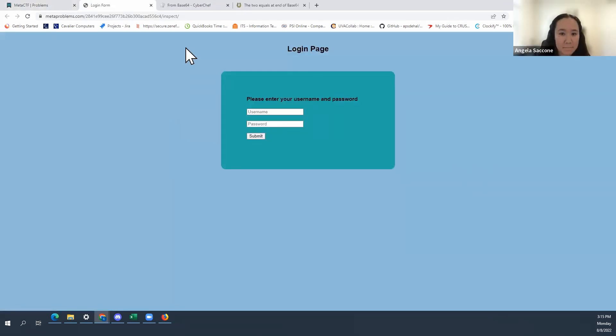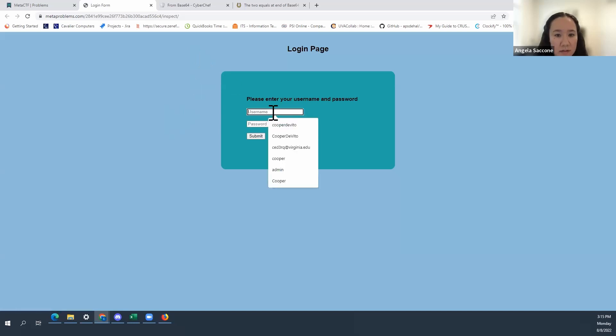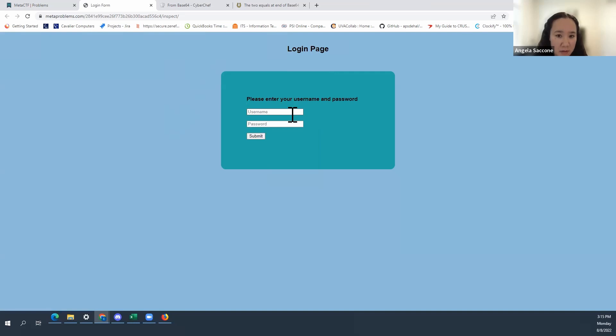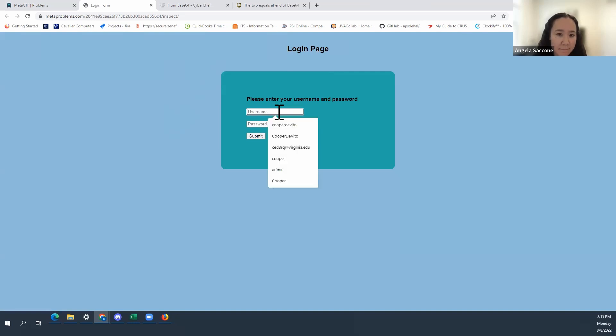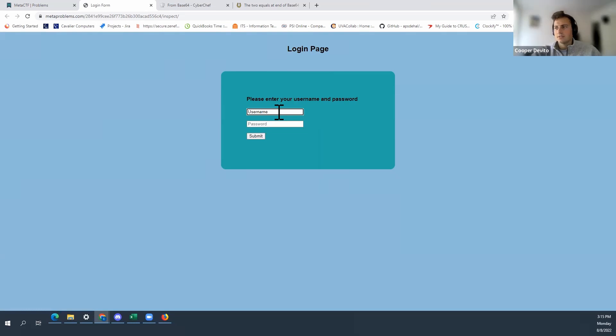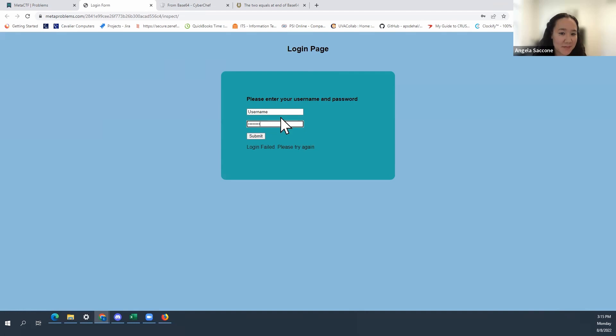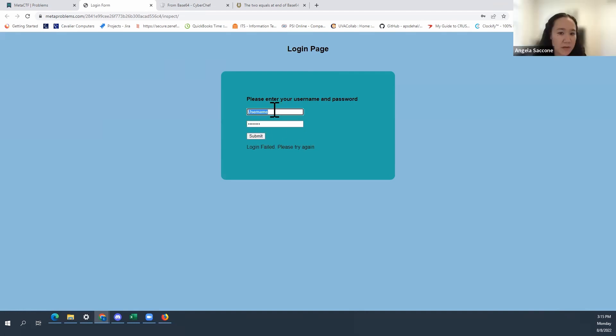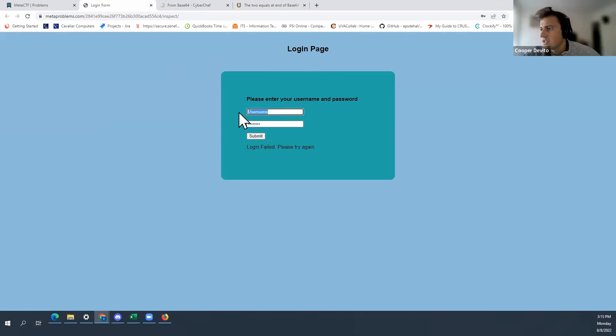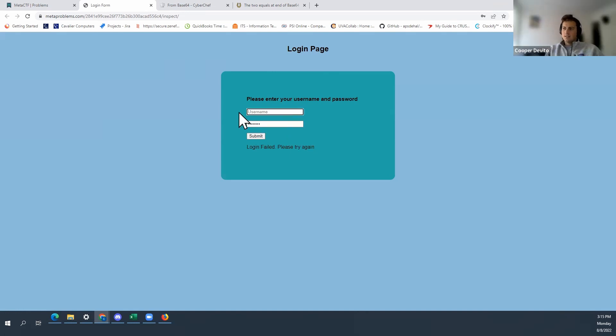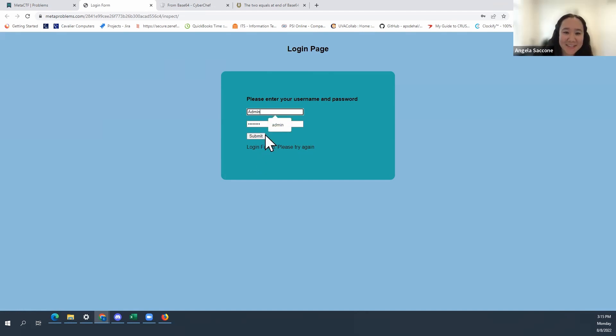One of the Autobot accounts has a flag that they're trying to keep hidden from the Decepticons. Can you figure out which it is and steal it? Okay, I'm just going to click this link and see what we get. Right. Okay, so we get a login page. Right. And it has a username, a password, and a submit button. I'm going to just try some stuff. Let's try username password. Right. The defaults. The defaults. Login fails.